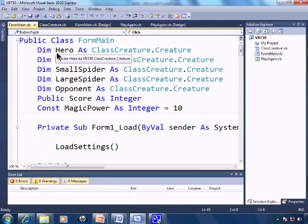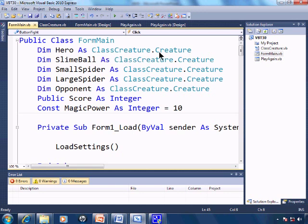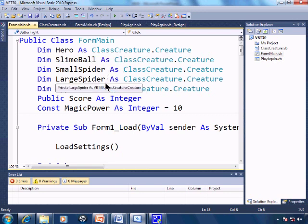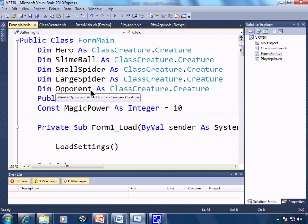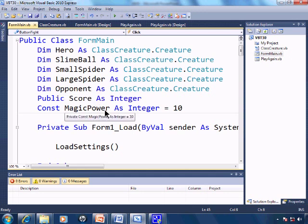We have created the hero from the class creature dot creature. The slime ball, spider, large spider, and the opponent that the hero will battle. We also have a score and a constant magic power, and it's set to a power of 10.